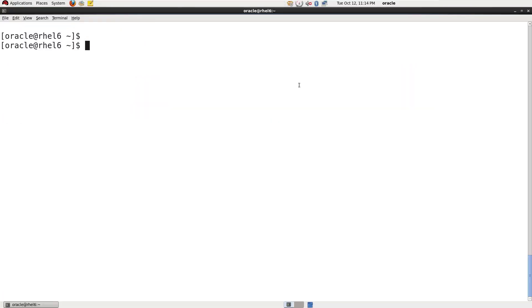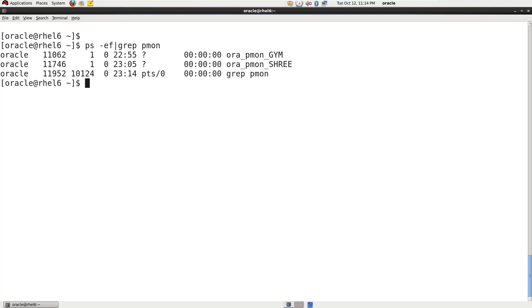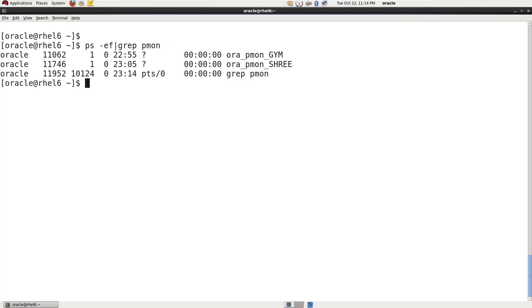This is my machine where I'm going to do both steps practically. First of all I'm going to show you how many databases are running currently on this machine. So just check. See here two databases are running, Jim and Shripal. So first of all I'm going to show you how to delete the database using DBCA.